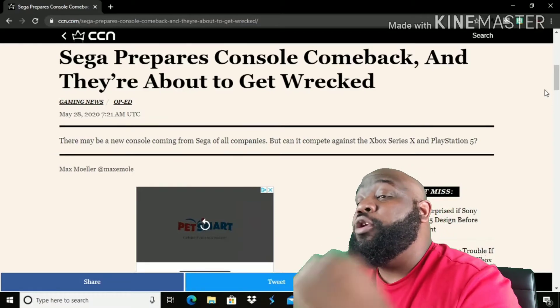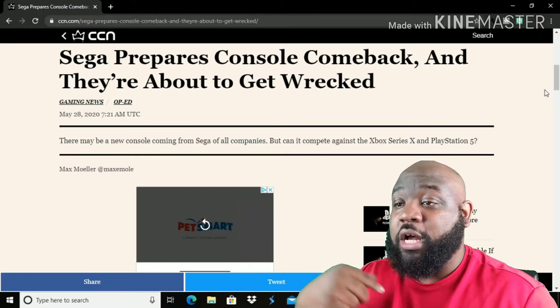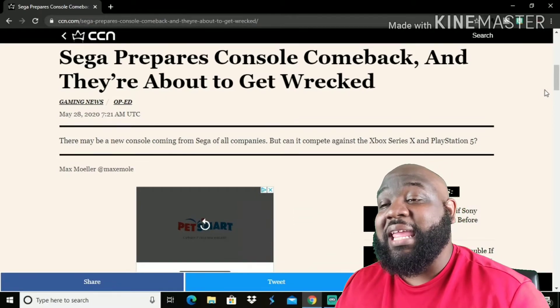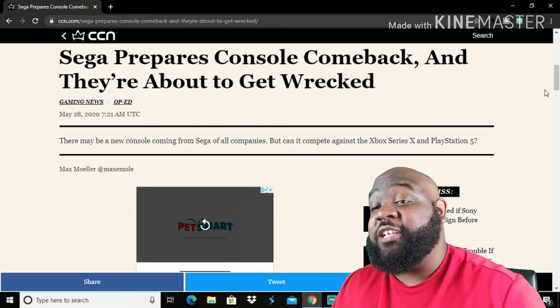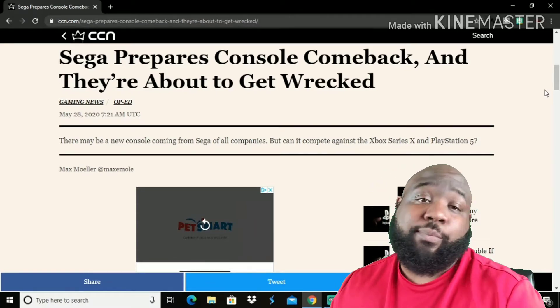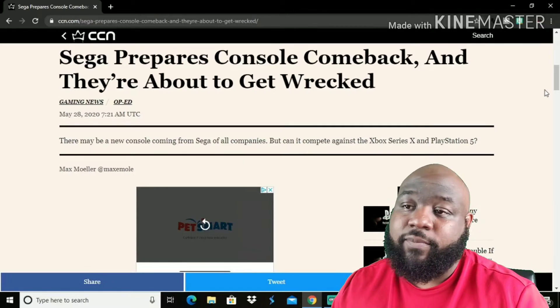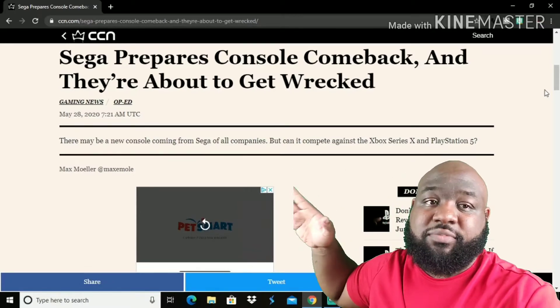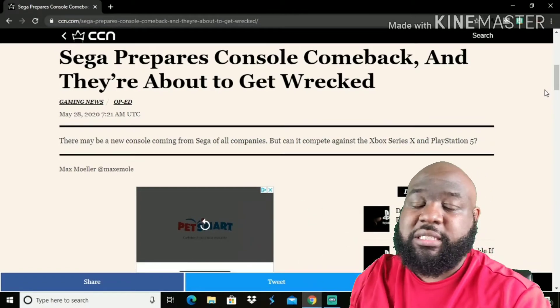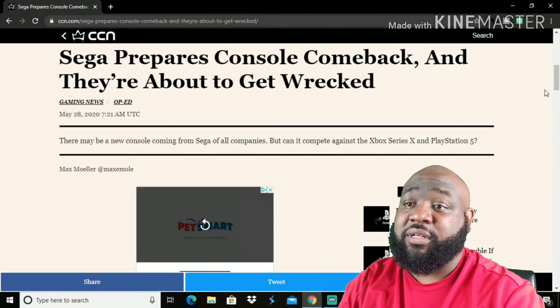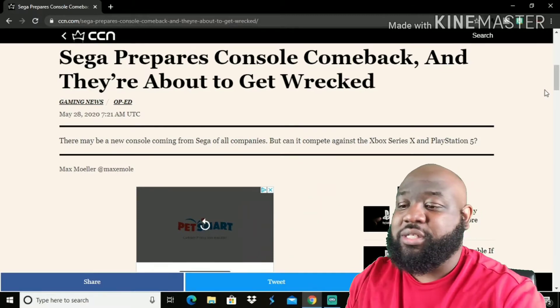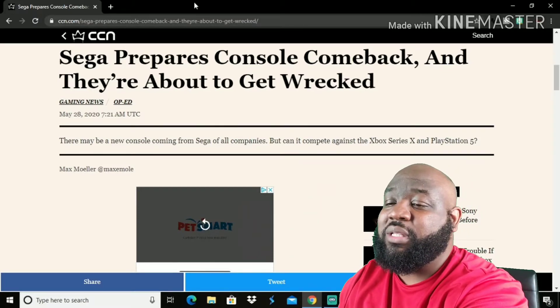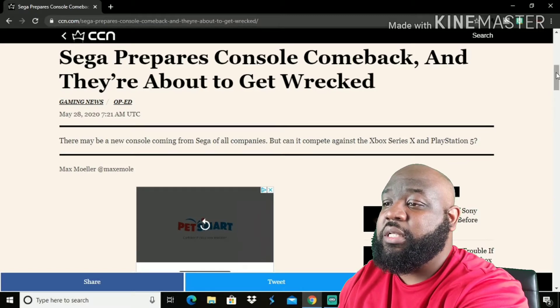There may be a new console coming from Sega of all companies. But can it compete against Xbox Series X and PlayStation 5? Probably not. I mean I don't, because Nintendo is its own thing to me. Nintendo, it won't even be on their level. So seeing this in the situation, I don't, I don't think so.